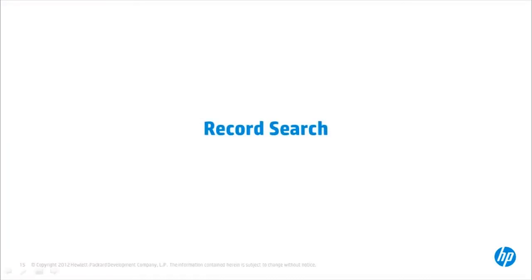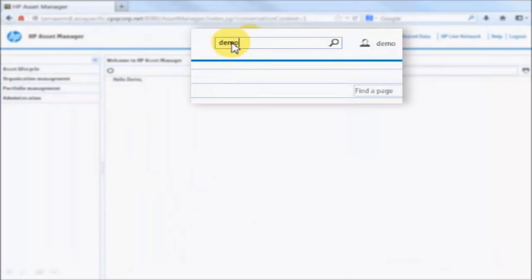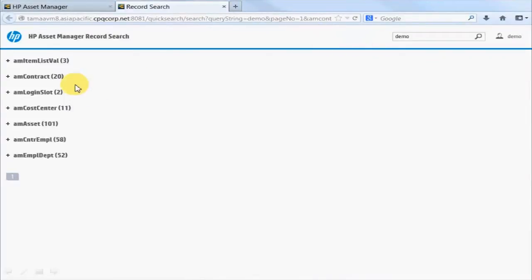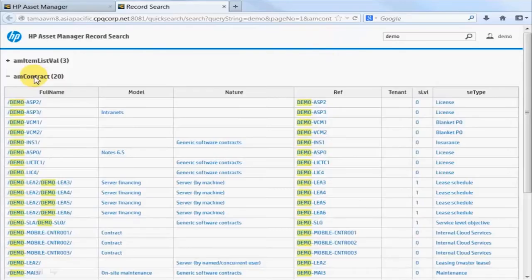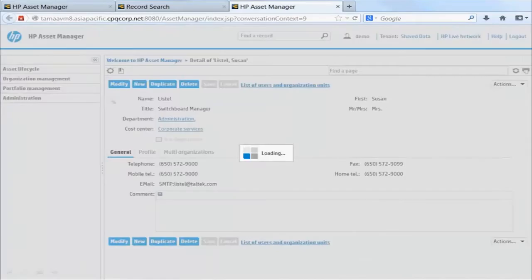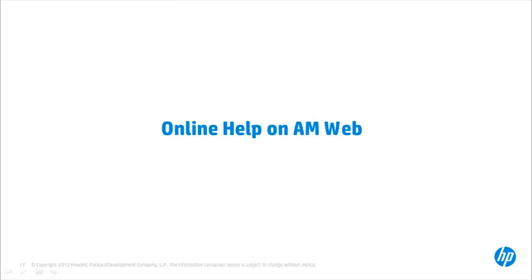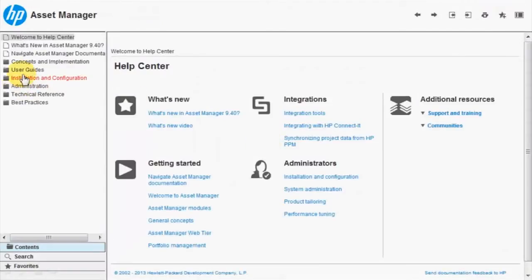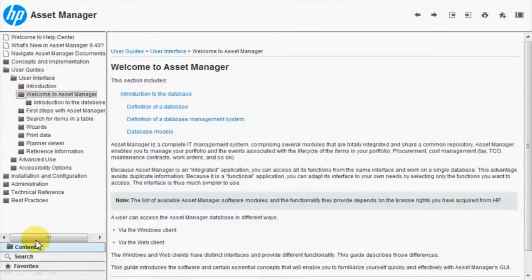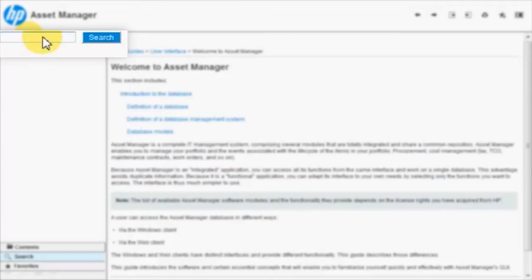With Record Search, you can now search across tables by keyword, view results by ranking and security settings, and drill down to record details. With the new online help, you can easily view user manuals for Asset Manager online and search by keyword.